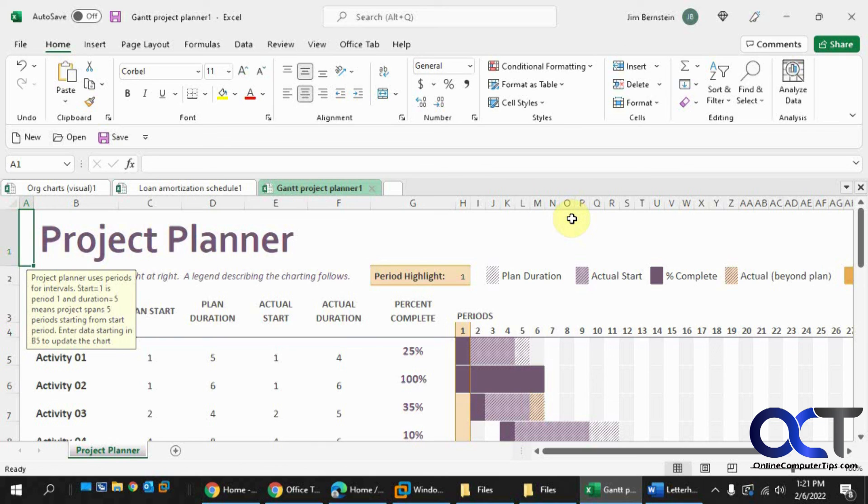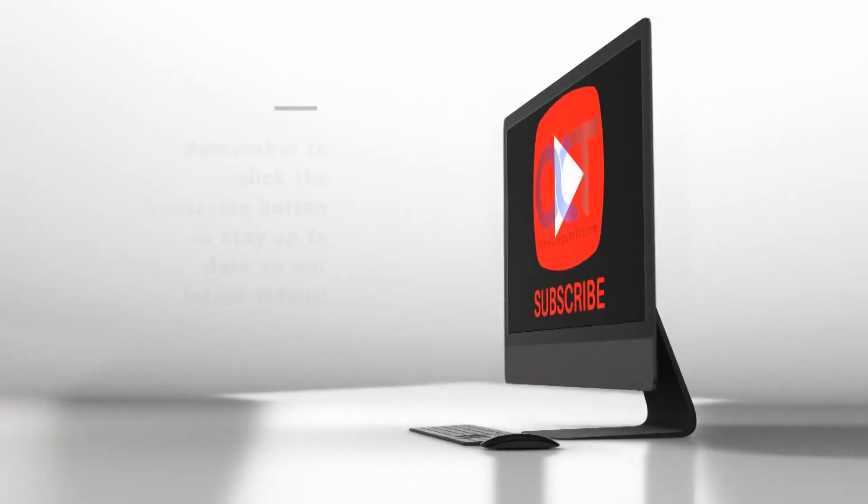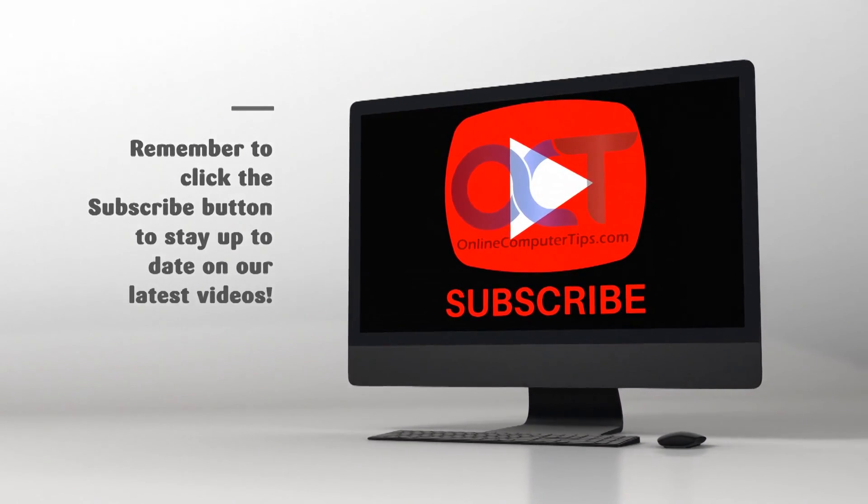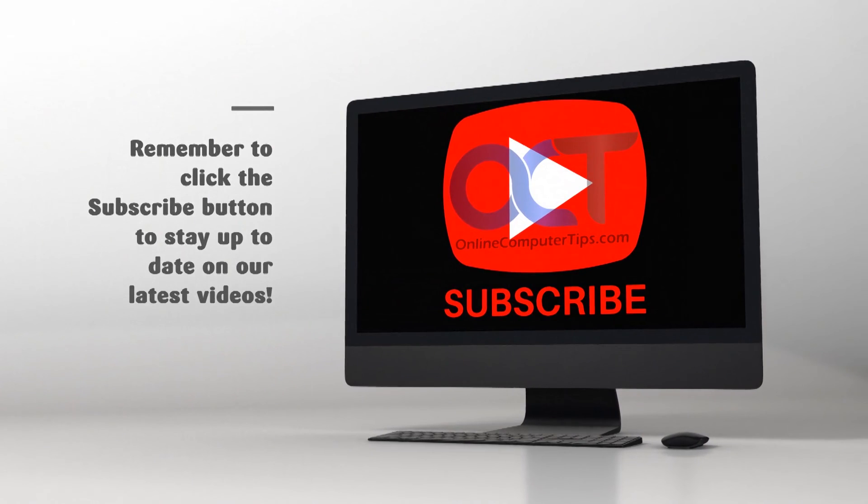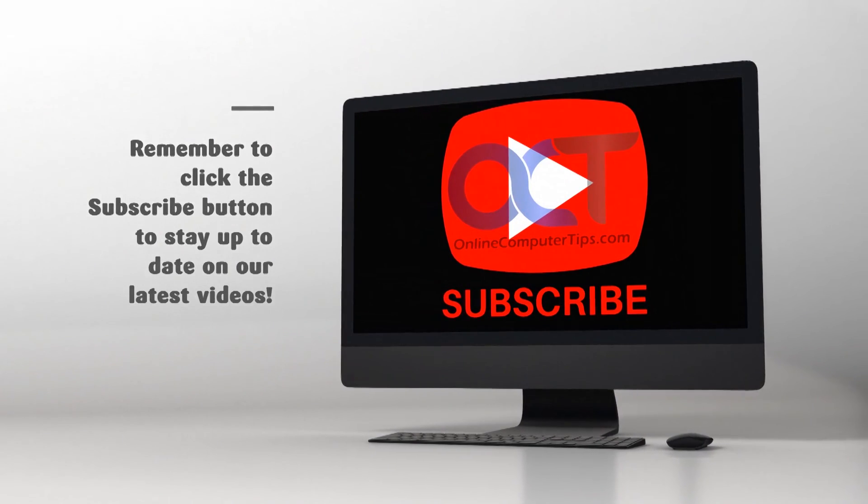All right, thanks for watching, and be sure to subscribe. See you next time.